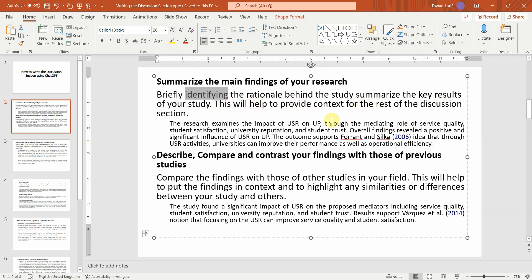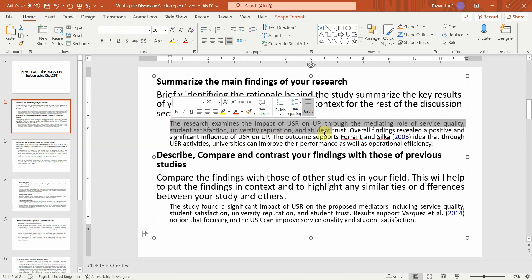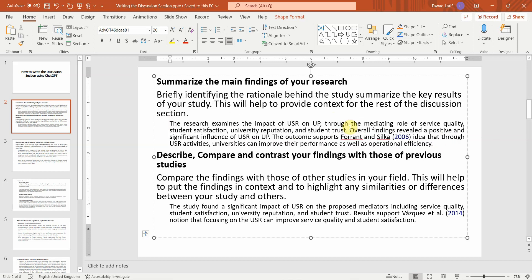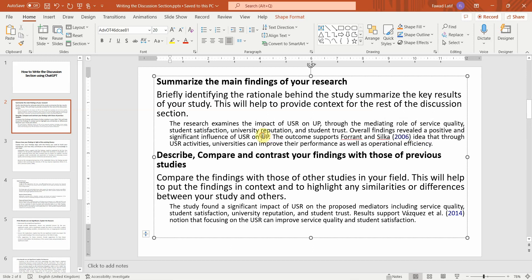So you start by identifying what is the objective of your research? What's the rationale behind your research? Here is an example. And you can discuss the overall findings quickly as well, but if you do not do this, just identify the rationale behind your research.